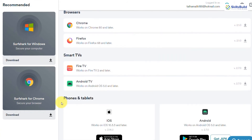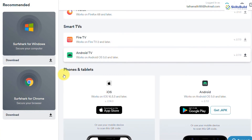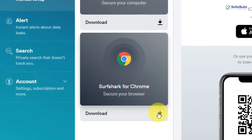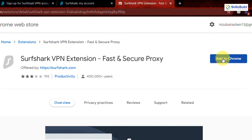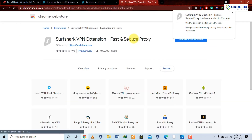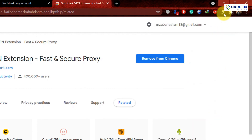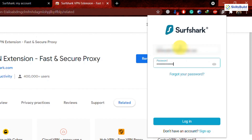You can download Surfshark for Mac, Windows, Linux, Chrome browser, Firefox, smart TVs, and mobile devices including Android and iOS. Since our platform is Windows and we want it for Chrome, we'll click the download button for Surfshark for Chrome, which takes us to the extension page. Click 'Add to Chrome,' confirm by clicking 'Add Extension,' and once added, log in again with your email and password.